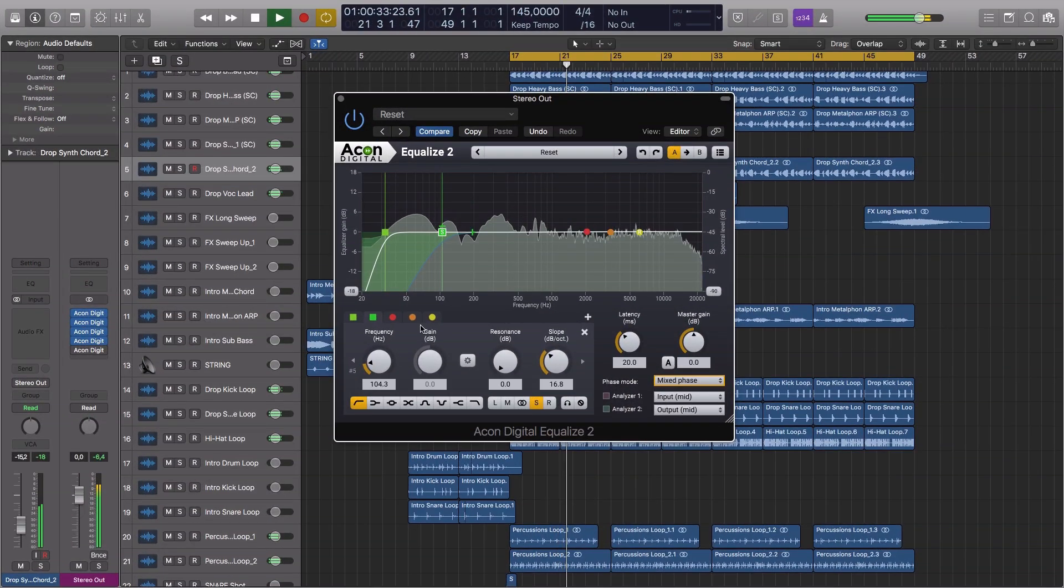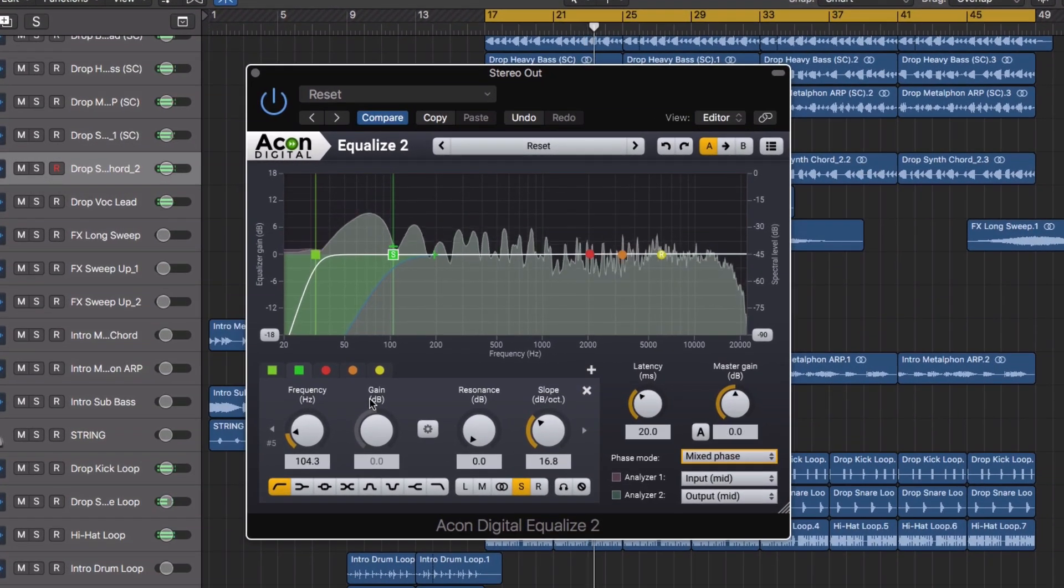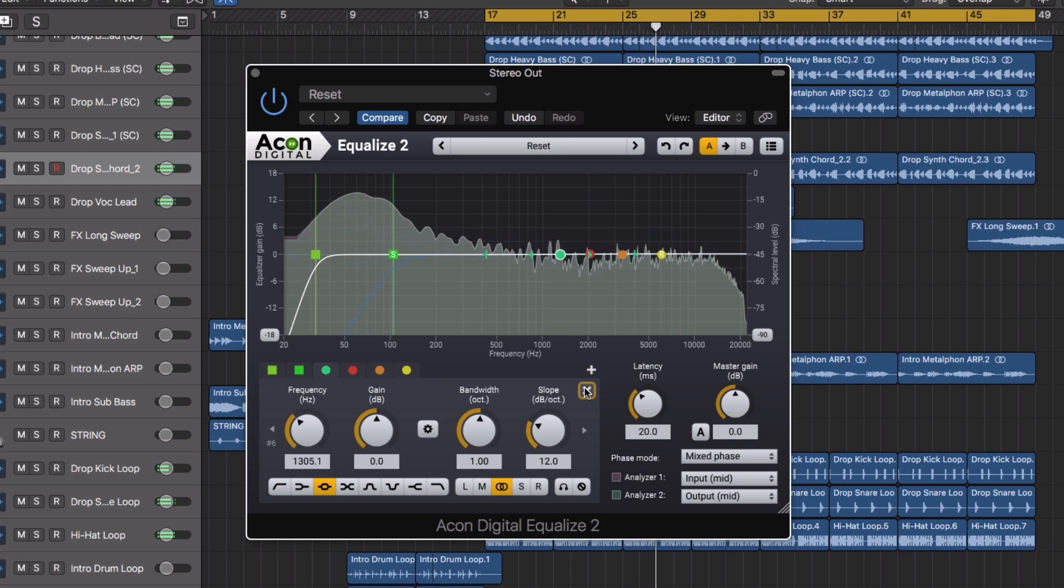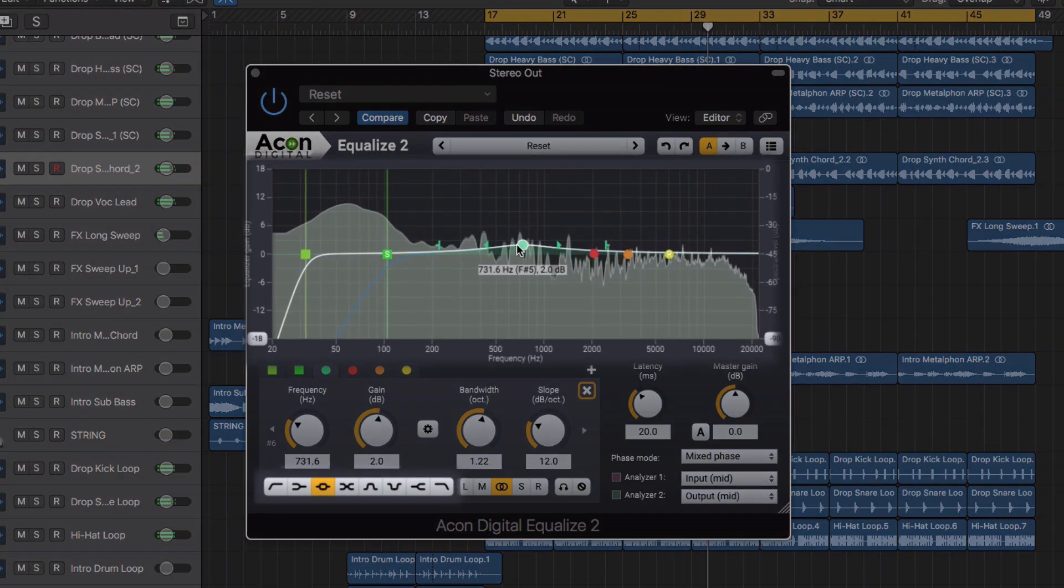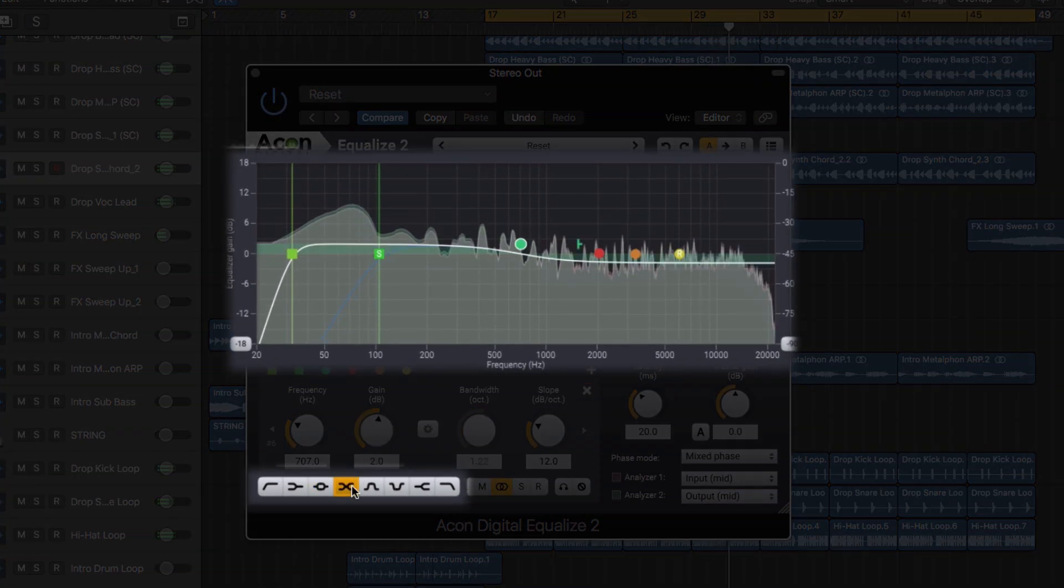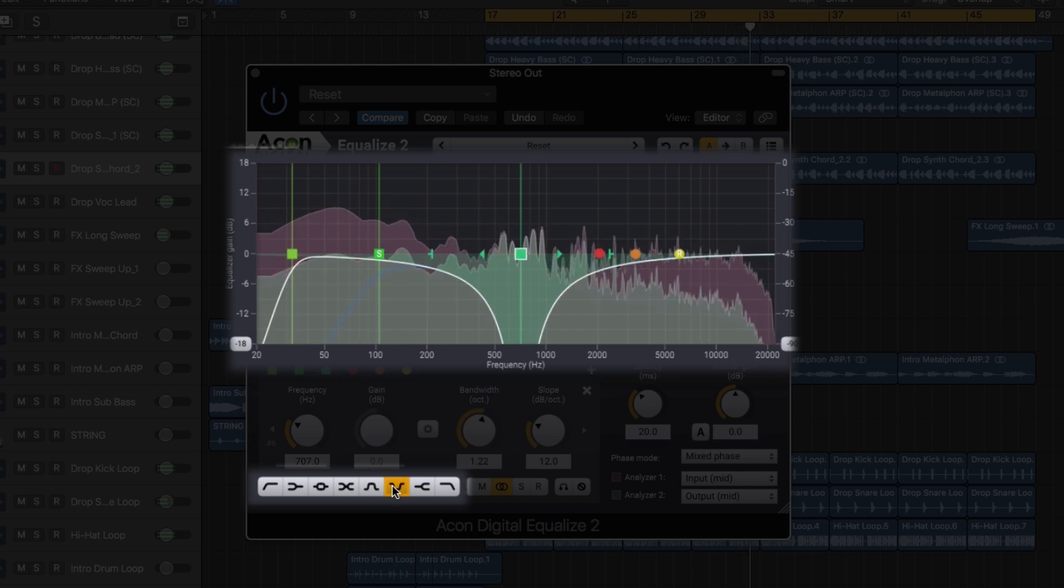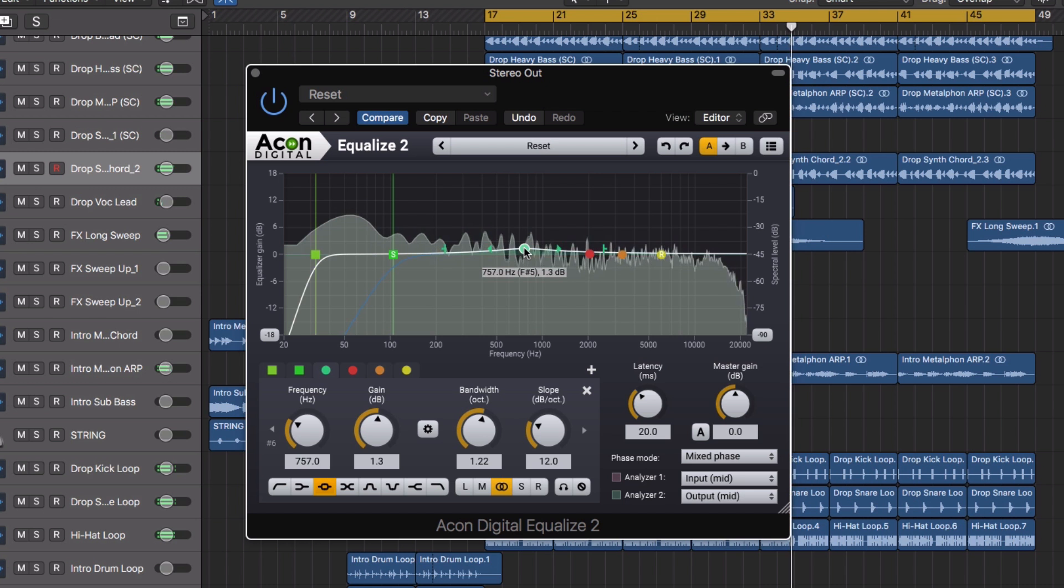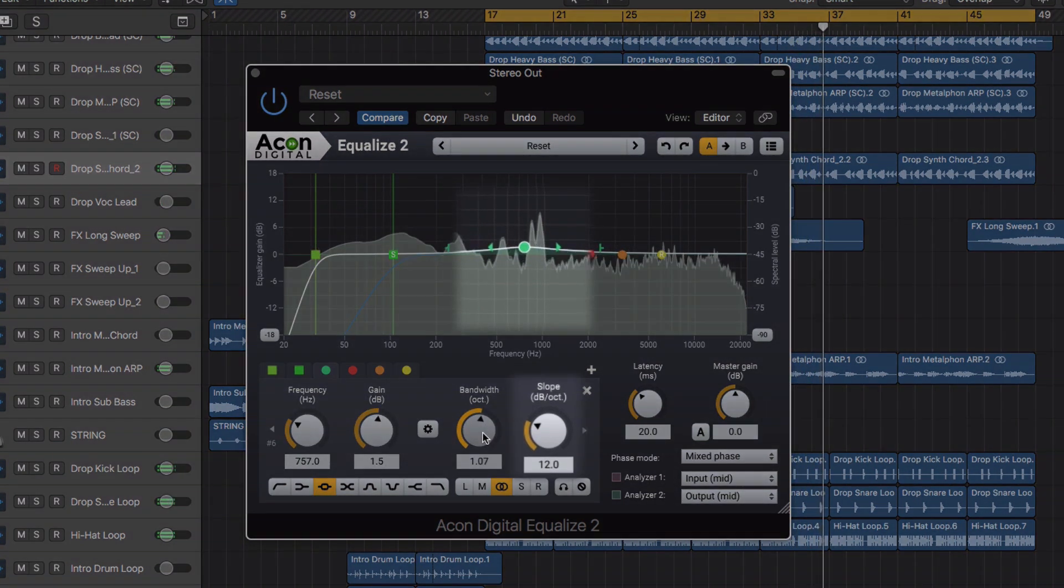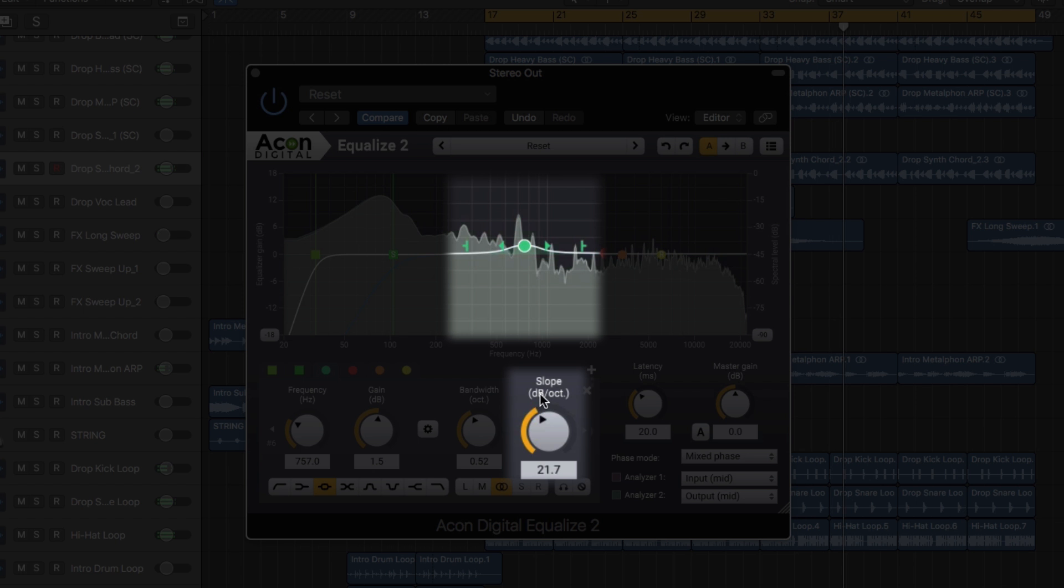The equalize is a parametric EQ plugin offering an extremely flexible equalization workflow, providing up to 12 equalizer bands, three different band modes, eight different band types, and freely adjustable filter slopes for each band ranging from 3dB to 120dB per octave.